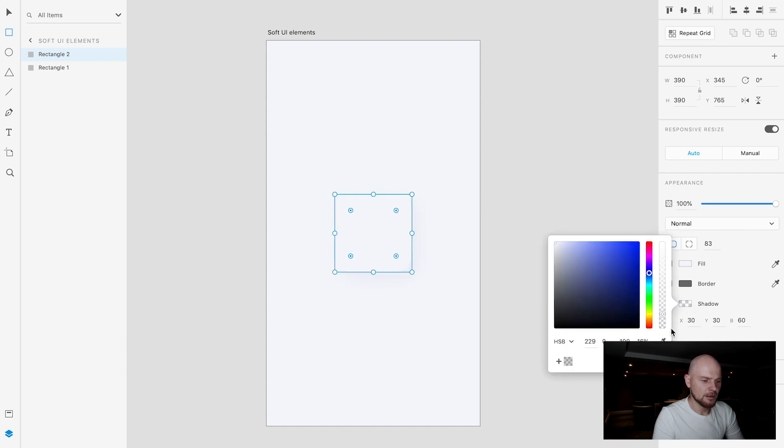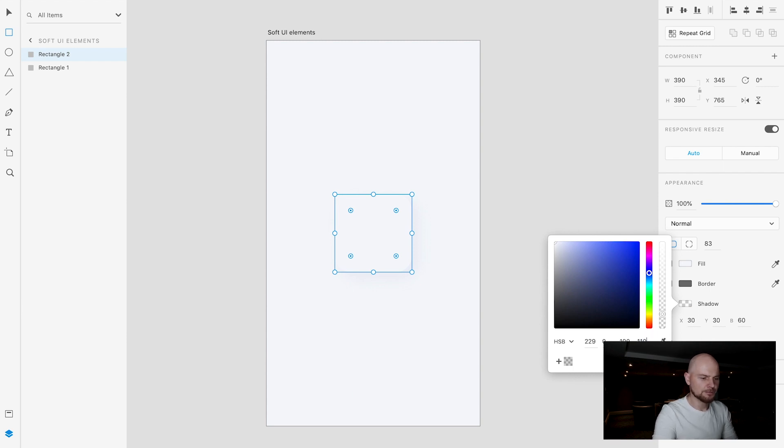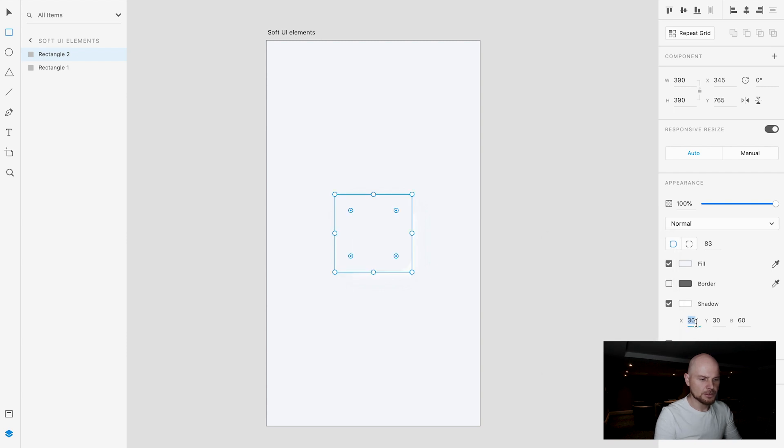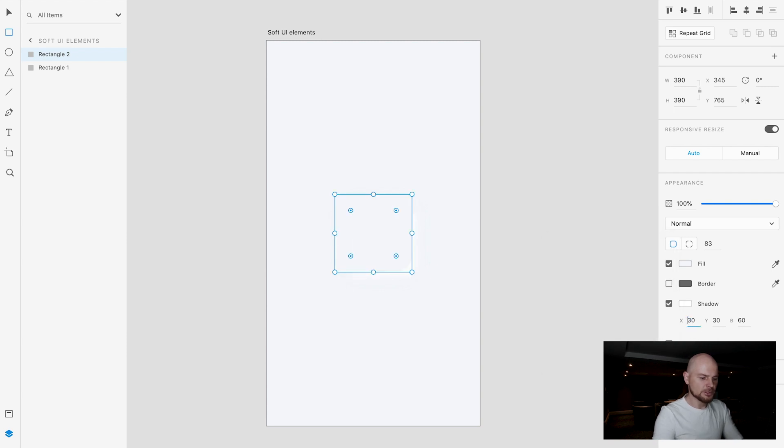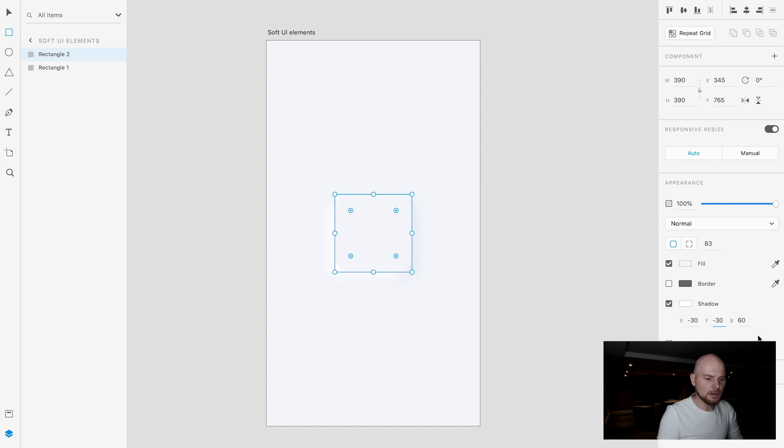And another thing that we will do is change the opacity of this shadow to 100%. And also the direction of it will be minus 30, minus 30. And done.